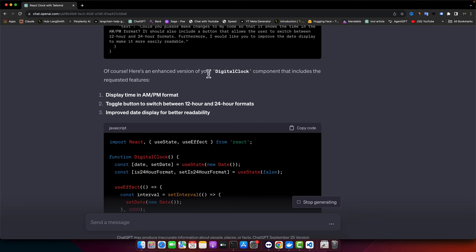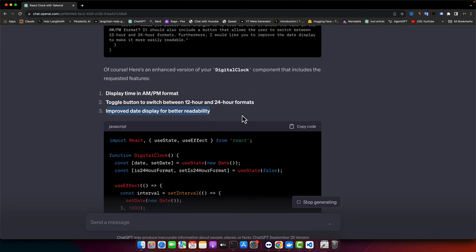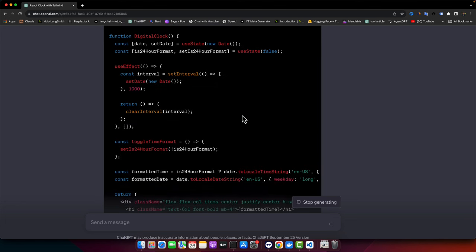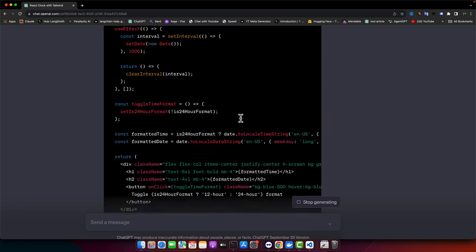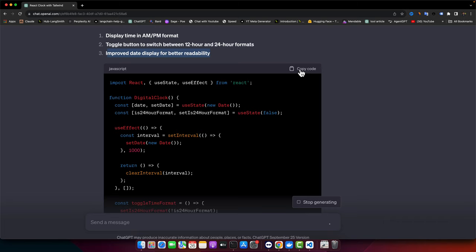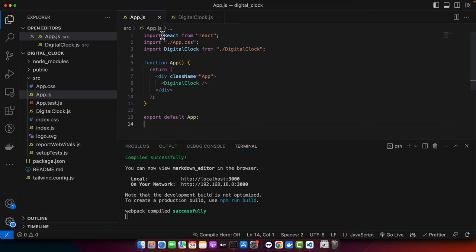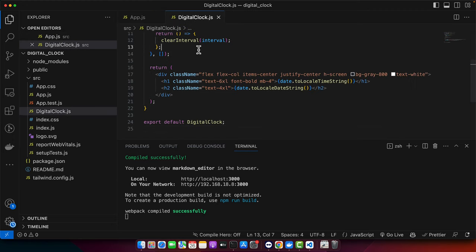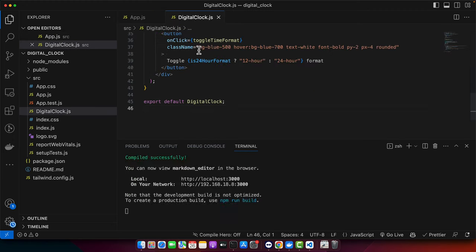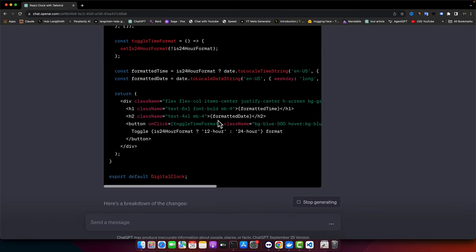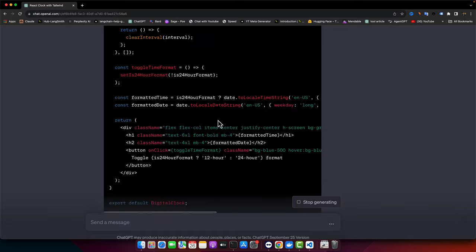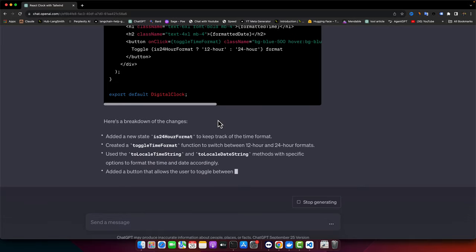Of course, here's an enhanced working of digital clock component that includes the requested features: display time in AM, PM format, toggle button to switch between 12 hours and 24 hours format, and improved date display. Let's replace our old code with this new one.